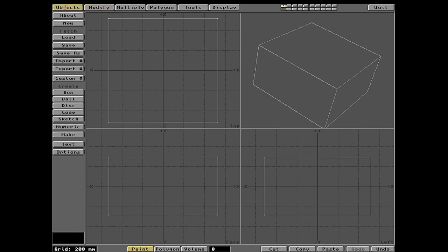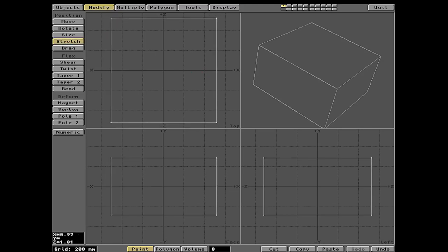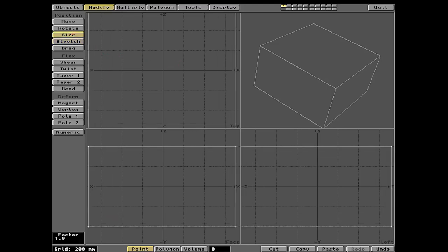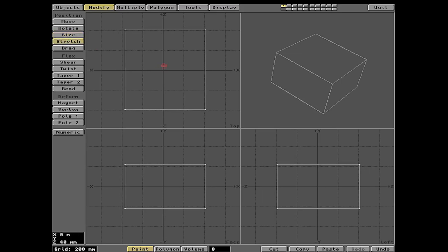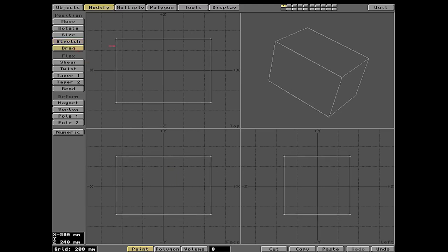Now that we have the box, the next tab is called Modify — this is where you can do things like Stretch and Size. Shift+H is Size, which changes the overall size up and down. H is Stretch, which lets you do squishy squish shapes. Drag lets you click on the little dots — called points — and move them around, which can be useful for shaping.